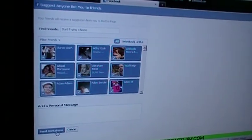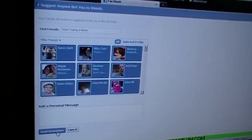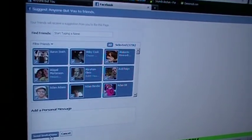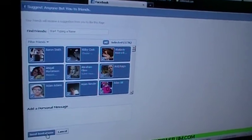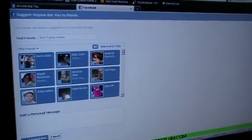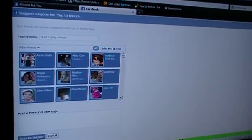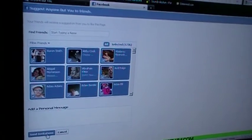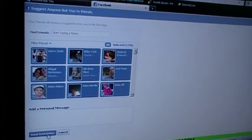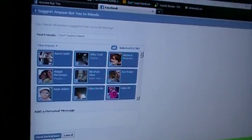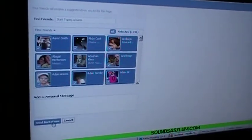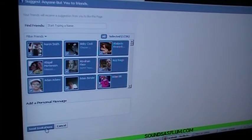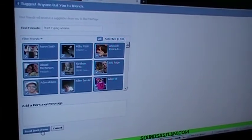Might take a second. Eventually another dialog box will pop up saying you have suggested or invited all of your friends to the event page. And that's basically it. Enjoy.